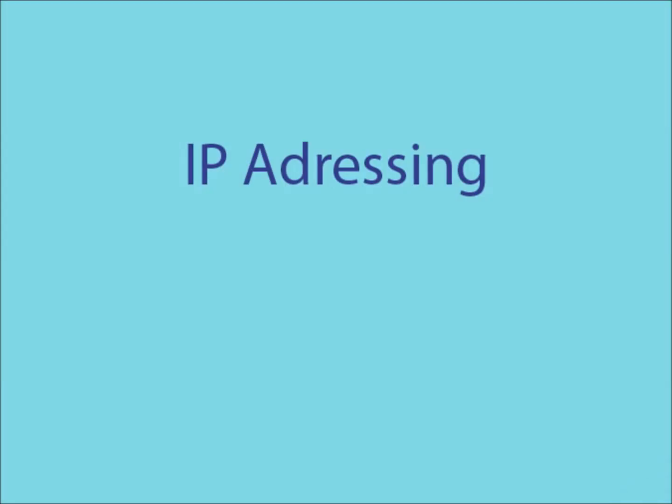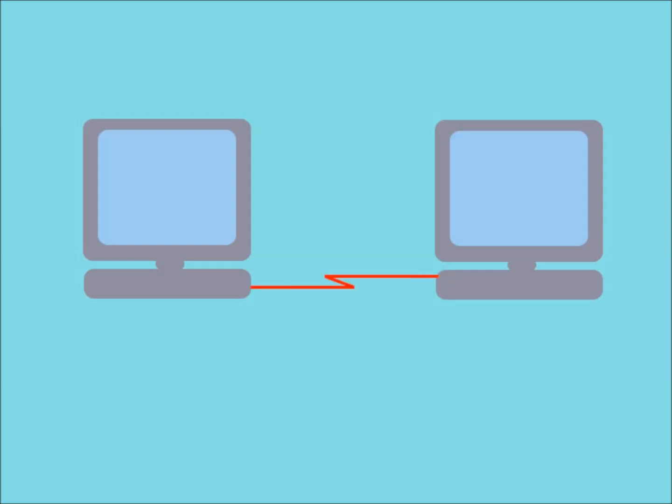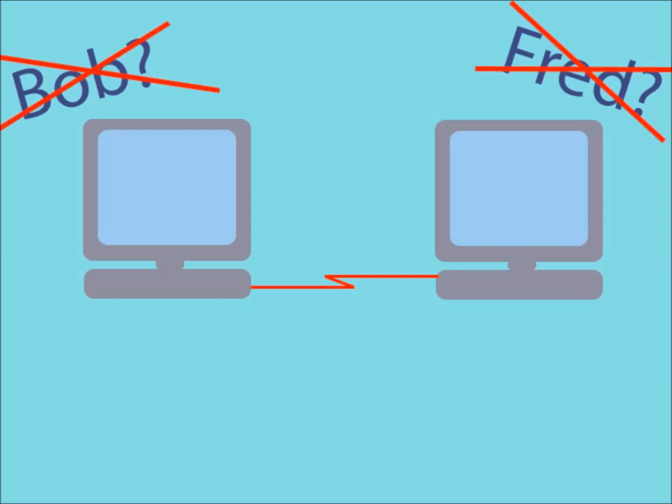In this video, I'll be explaining both what IP addressing is and how it works. For two or more computers to be able to communicate through a network, it is necessary for them to be able to identify each other uniquely. Now this is where IP addressing comes in.